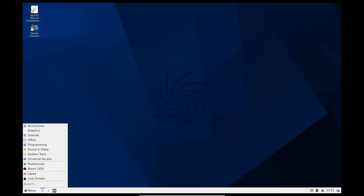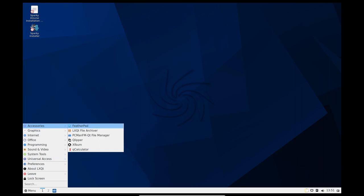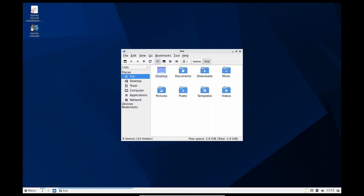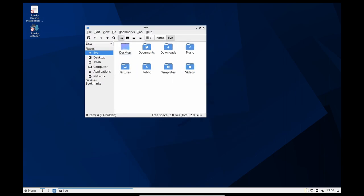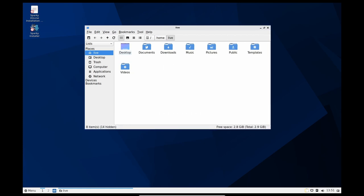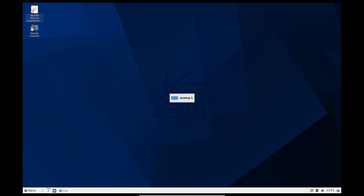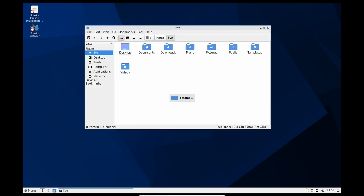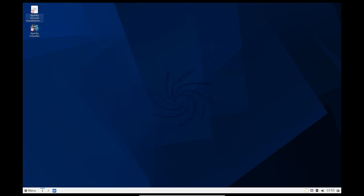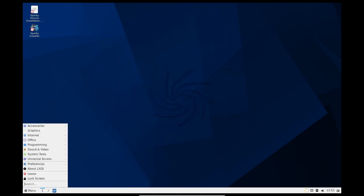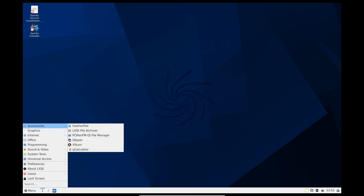Sparky Linux 6.6 is synced with the software repositories of Debian Linux 11.6 Bullseye. This means that the latest software packages from Debian are available in Sparky Linux 6.6. By using a Debian-based operating system, users can benefit from the stability and security of Debian, as well as the large repository of software packages available.